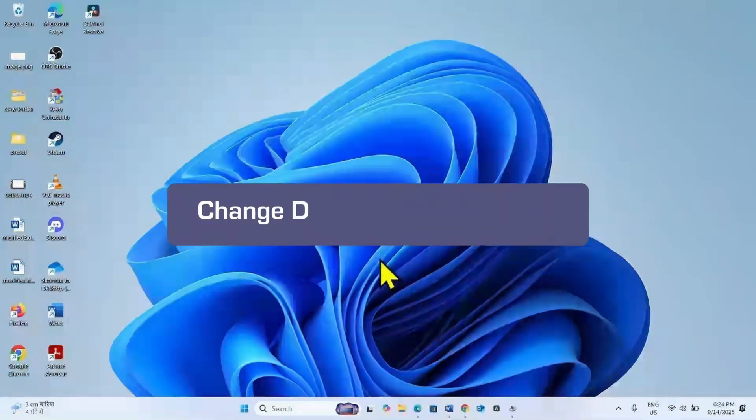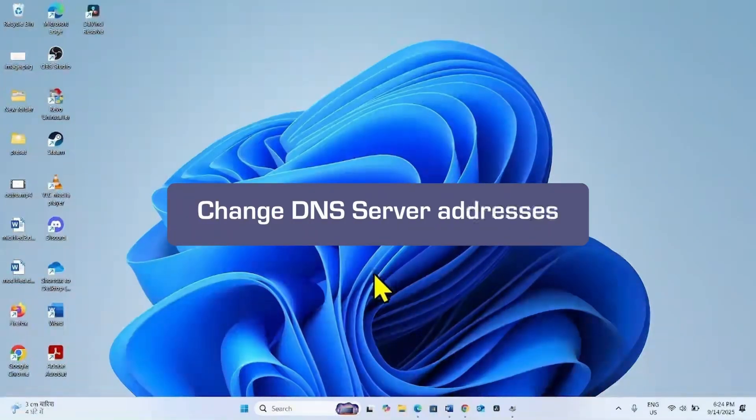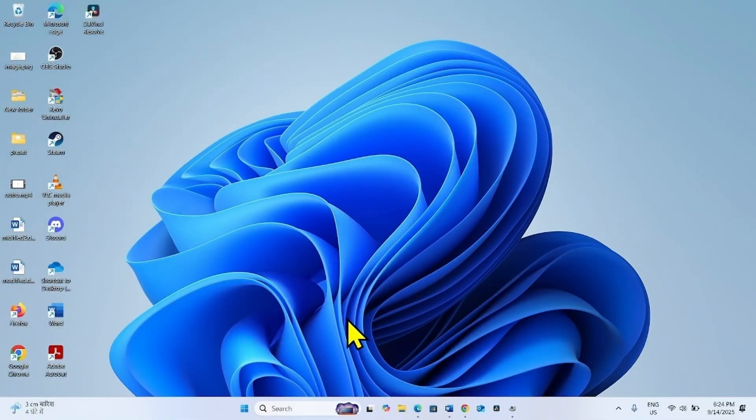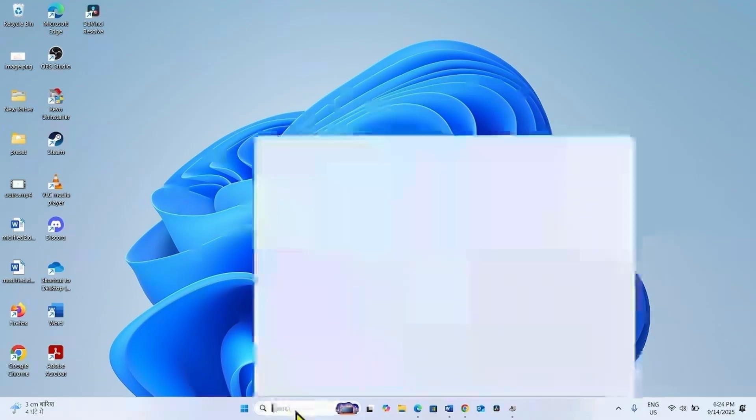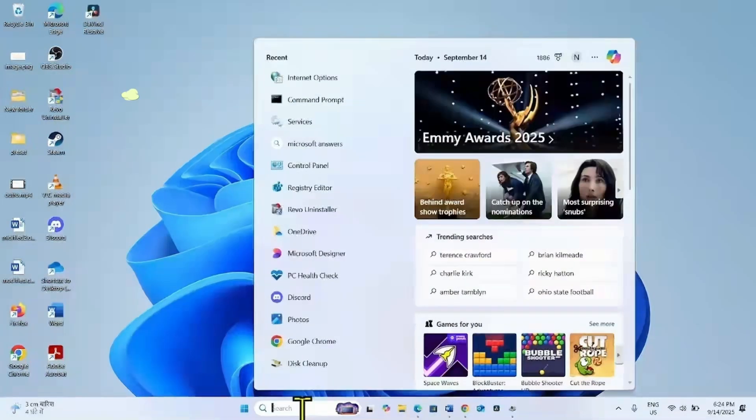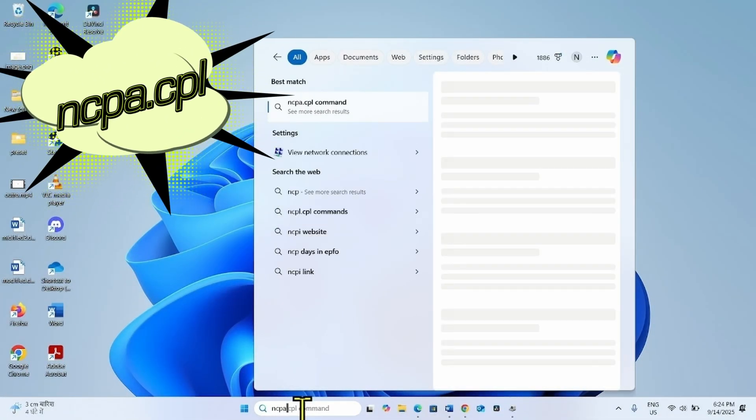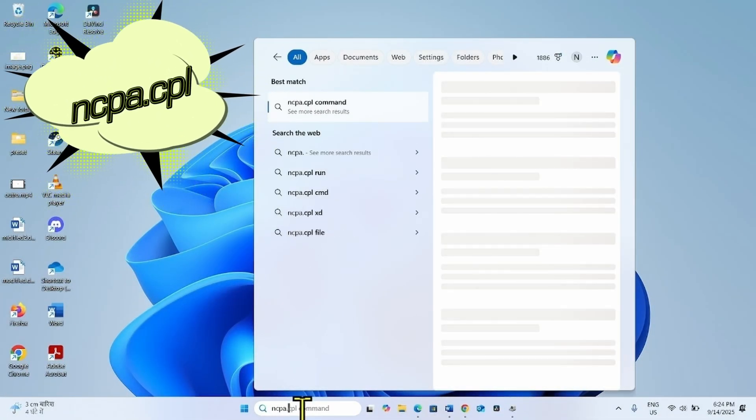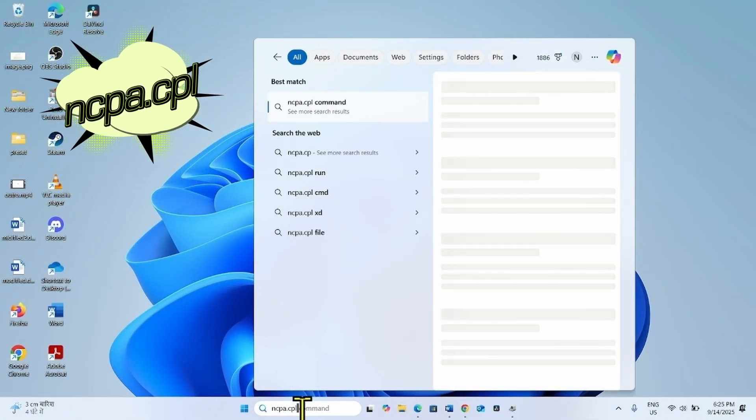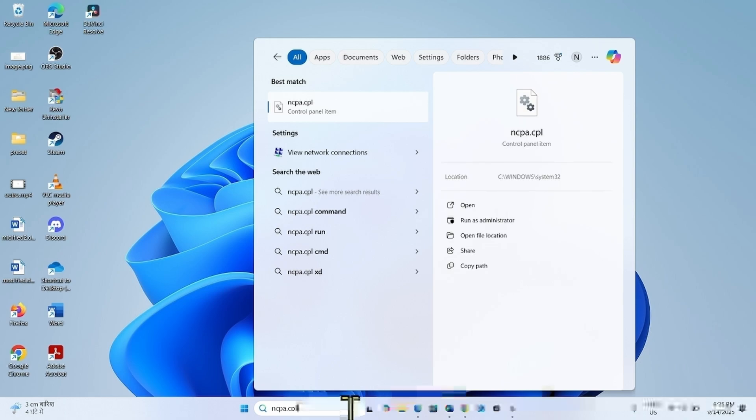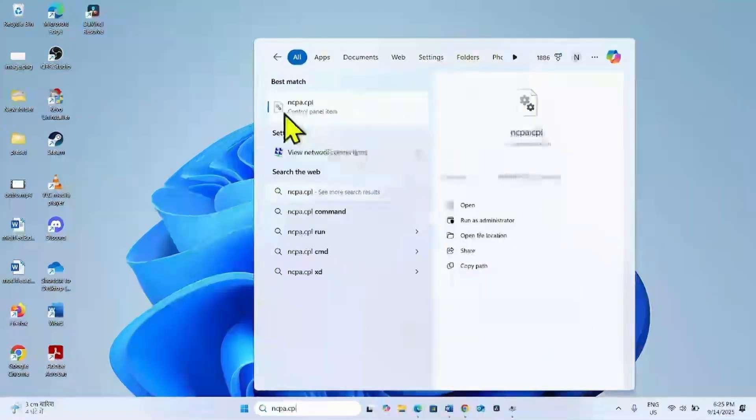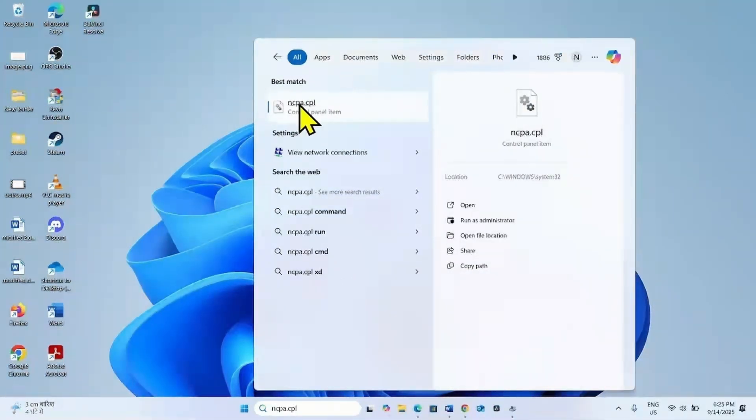If the issue still appears, then change DNS server addresses. Click on Search, type ncpa.cpl, and click on the result.